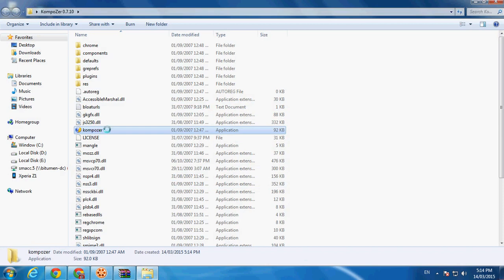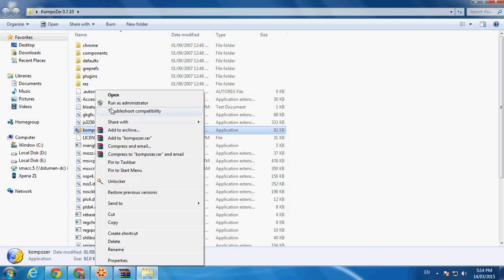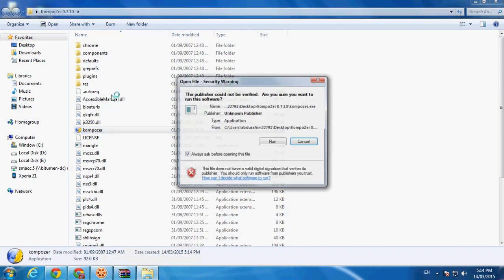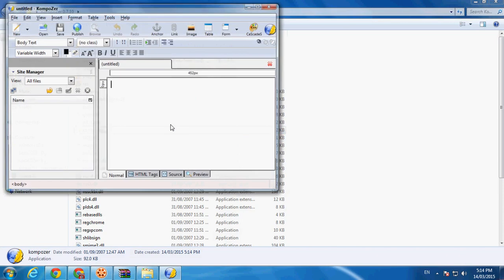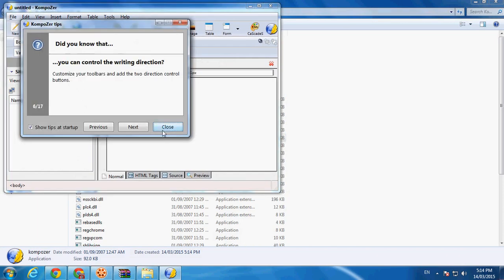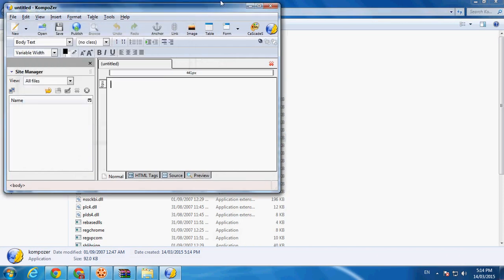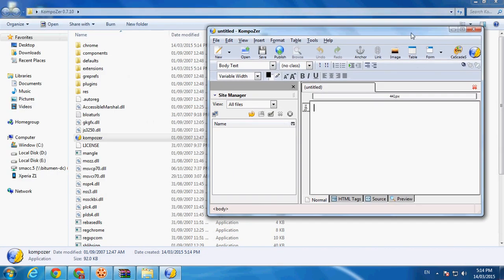On Windows 7, click Run and it will directly run, same as shown here. Thanks for watching my video, bye bye.